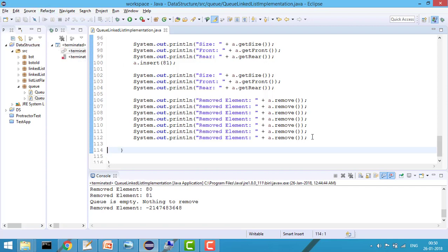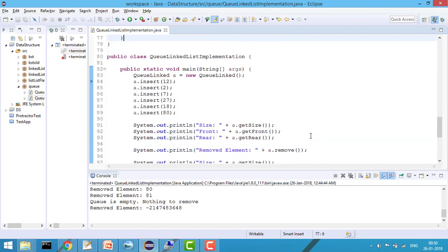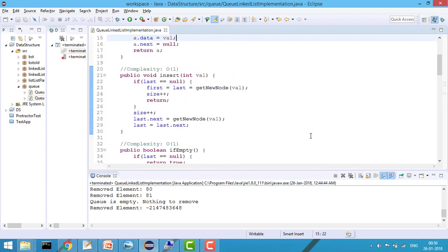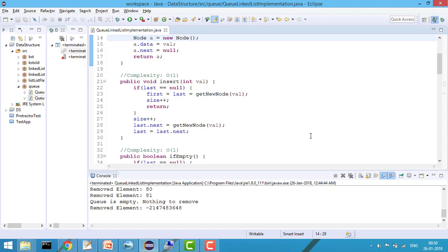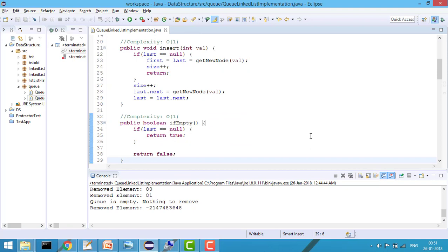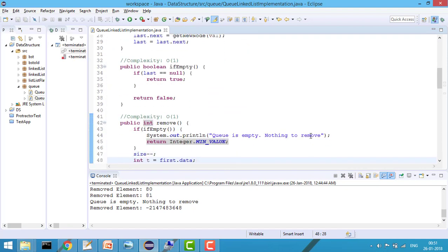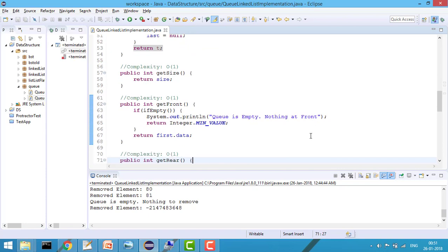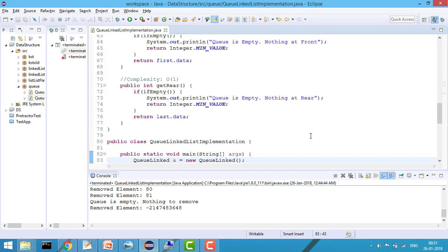That's how we implement queue using linked list. The complexity of each function is O(1) because we never traverse the whole linked list. By maintaining first and last pointers, insertion is O(1), isEmpty is O(1) since we check the last node, remove is O(1) since we just get the first value and advance the pointer, and similarly getSize, getFront, and getRear are all O(1).